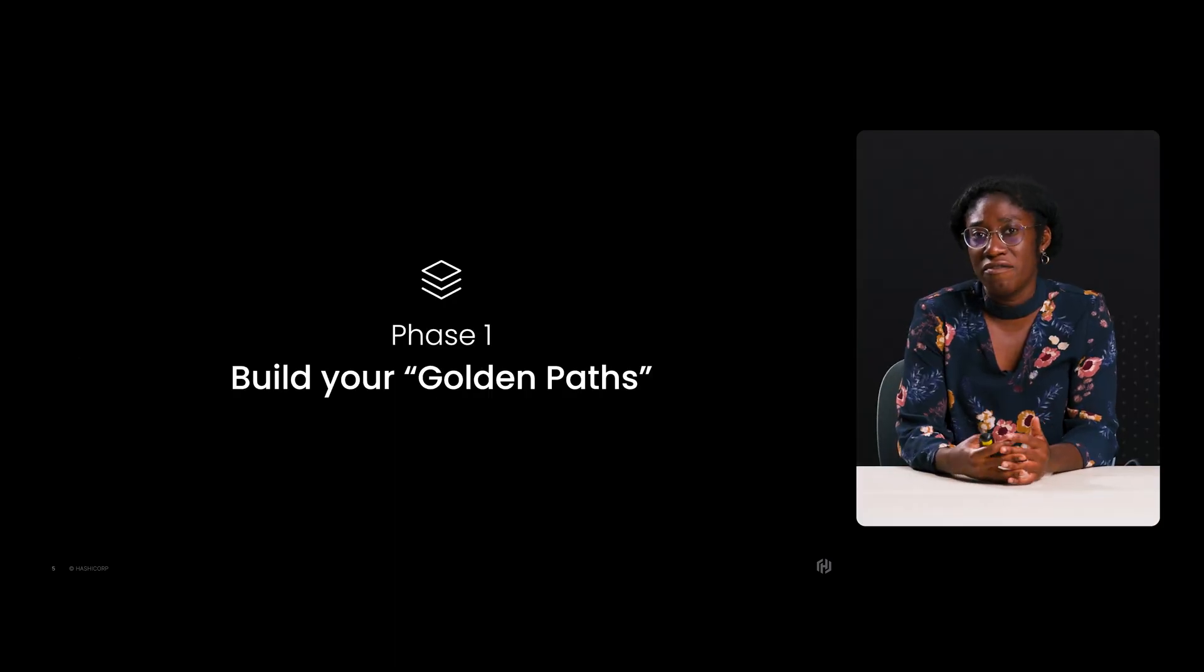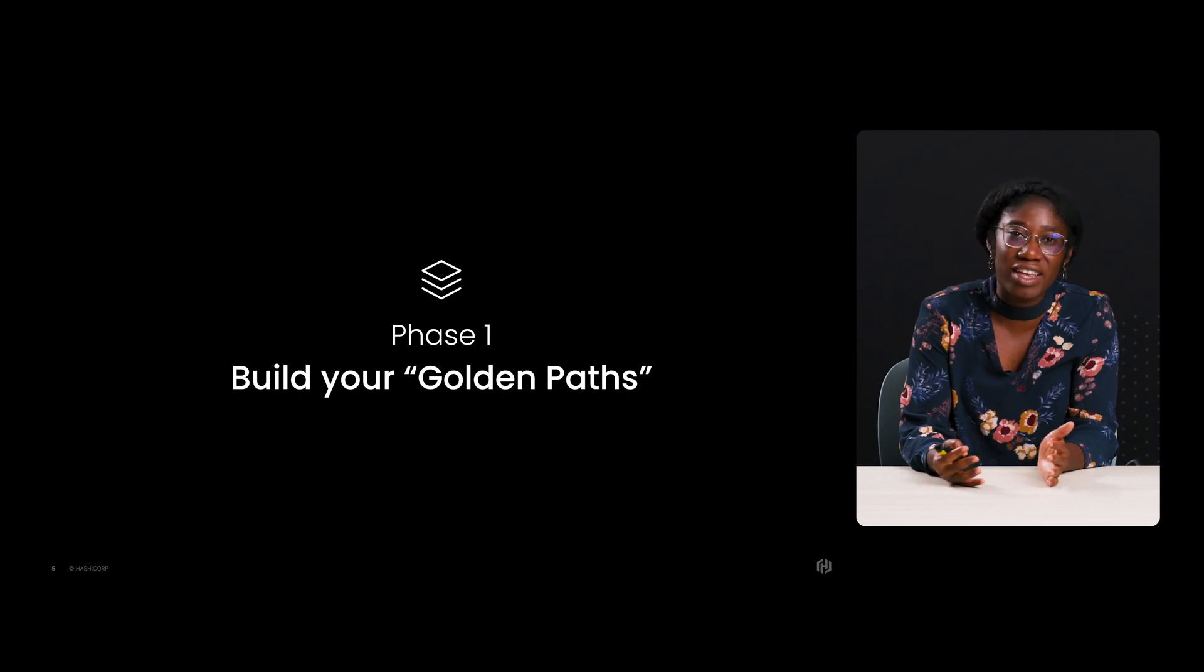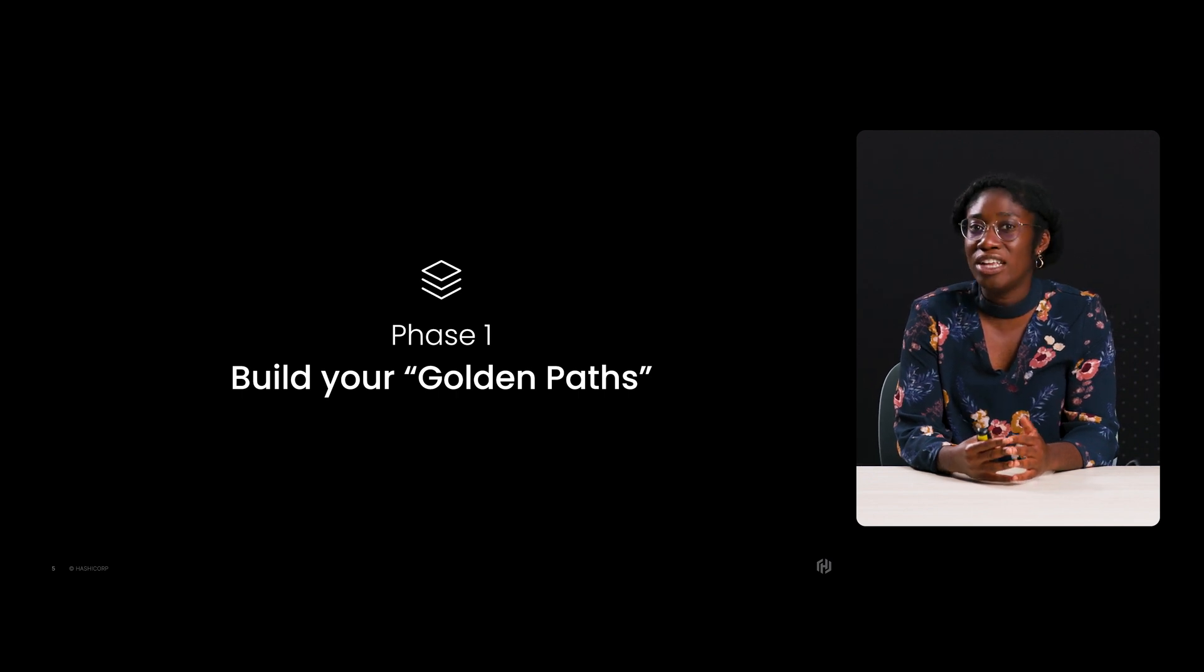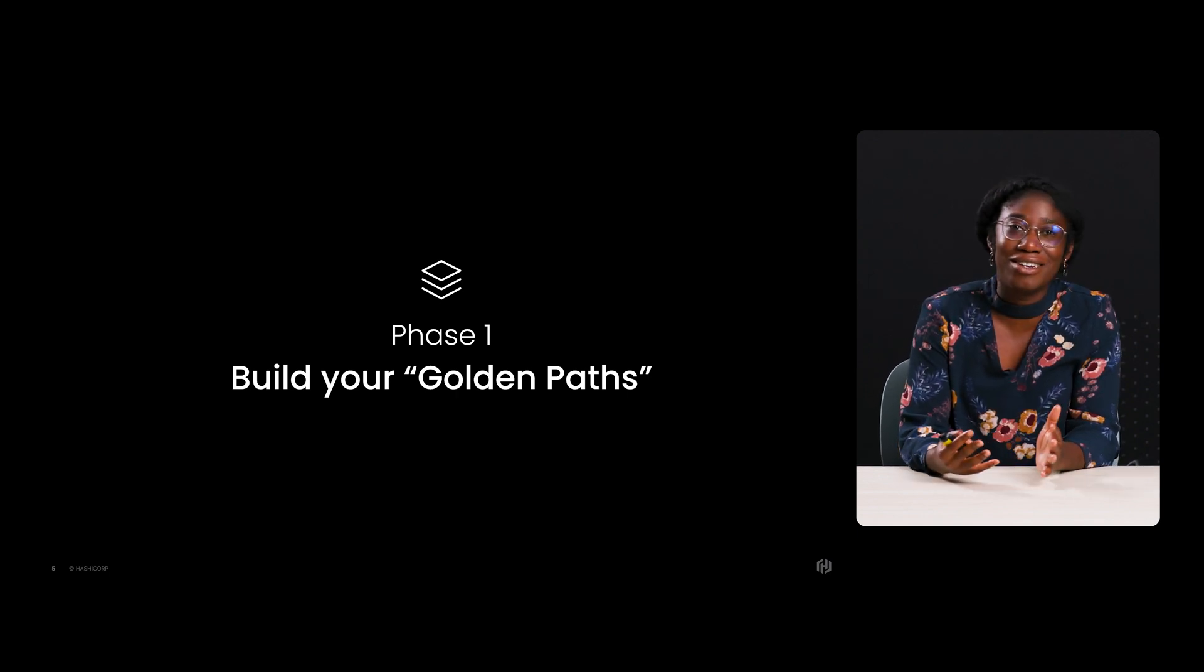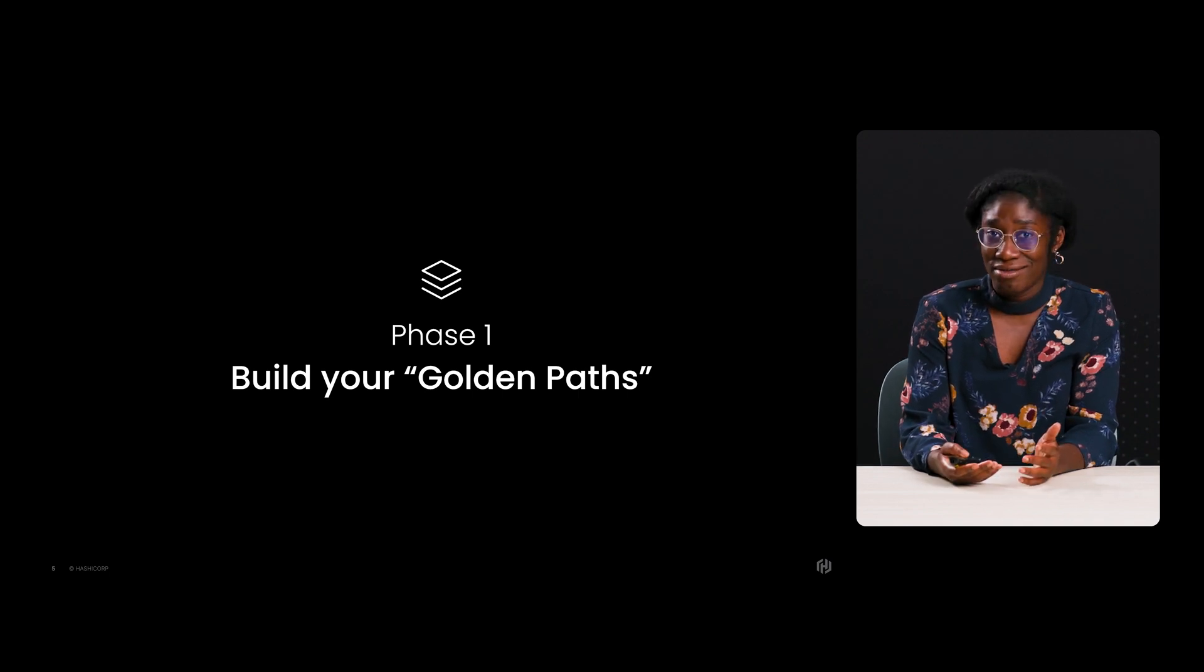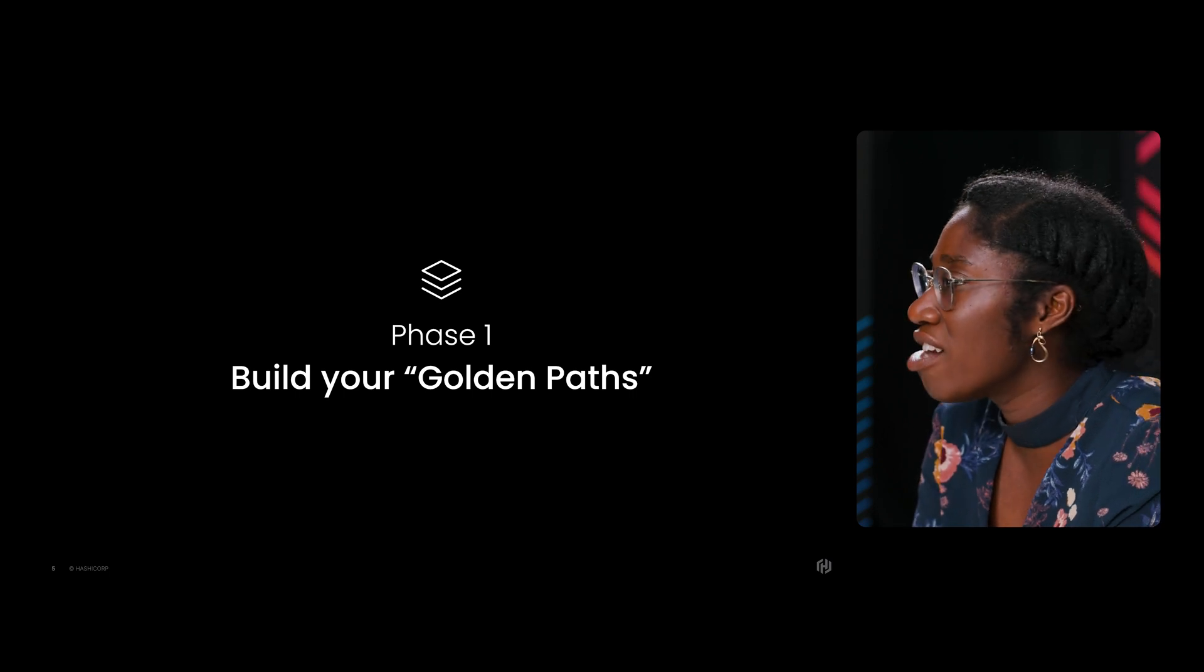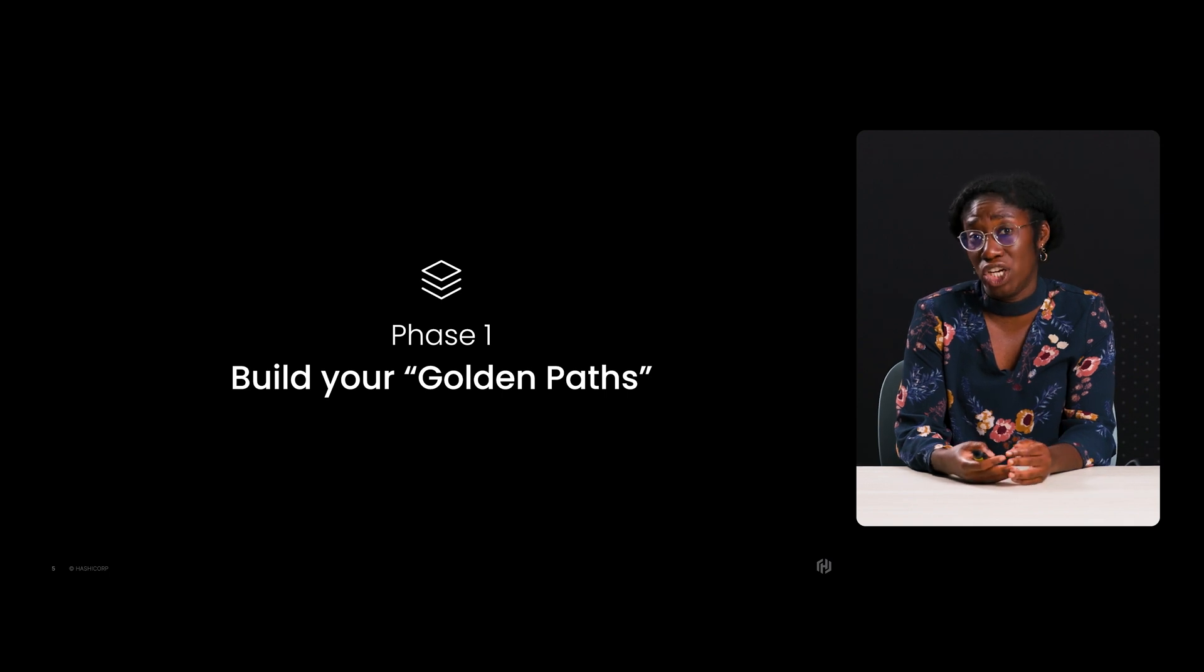As I mentioned, phase one is about building your golden paths. To start, you'll want to survey the internal developer population to understand the current tooling application teams are using. And you might discover that there are multiple ways teams are doing the same thing. For example, there may be a dozen different ways teams are deploying to Kubernetes. Concurrently, you will need to work with folks responsible for security, finance, and compliance to understand the key requirements for all applications.